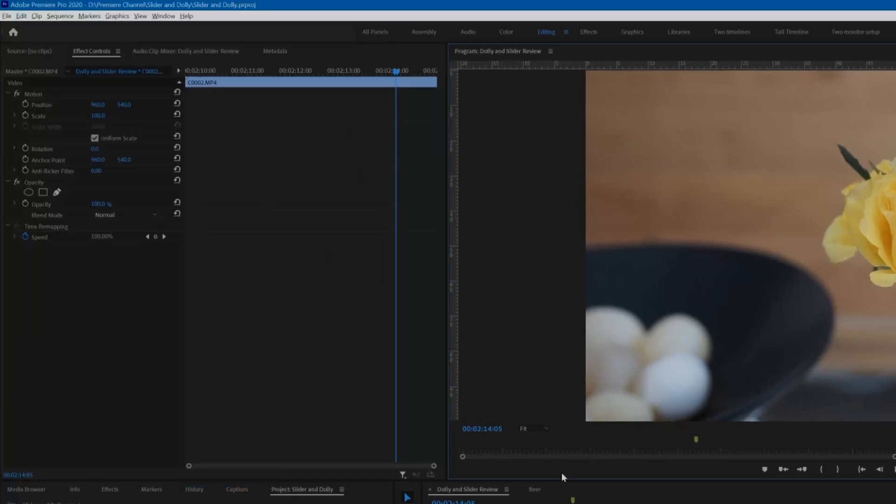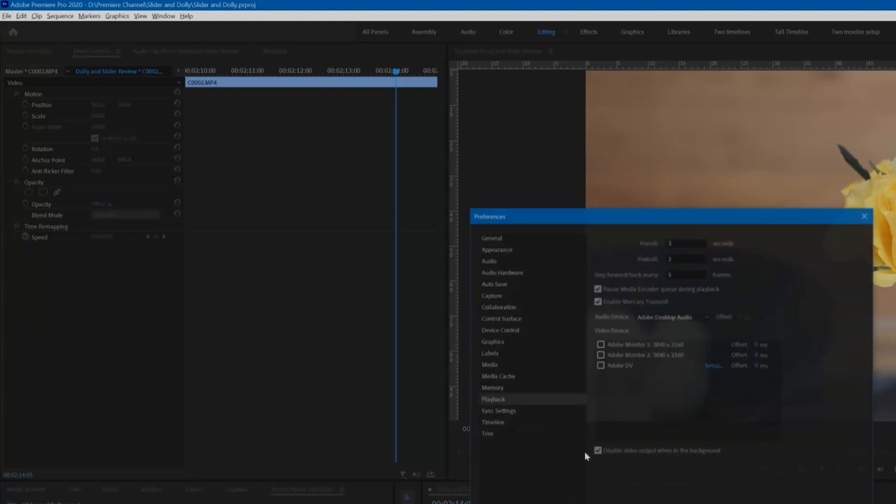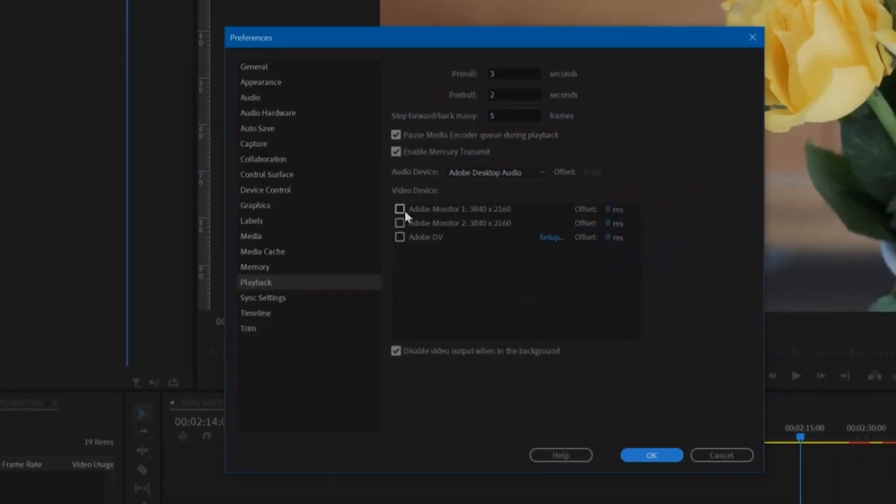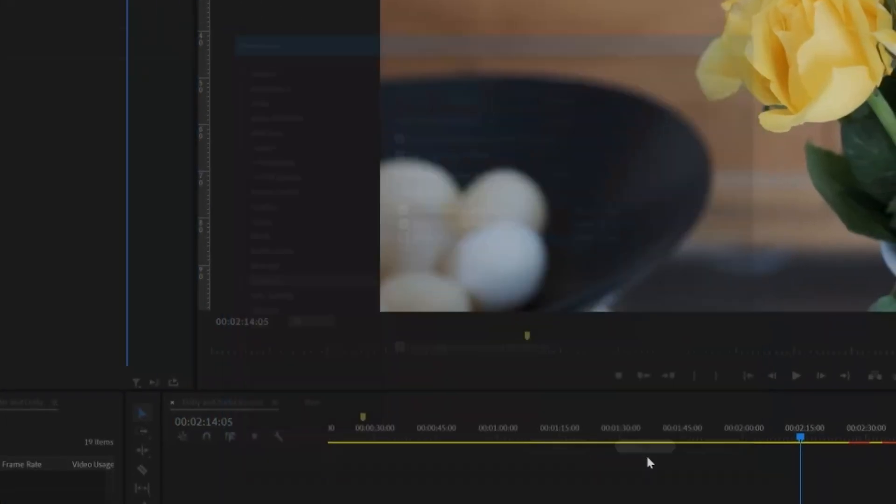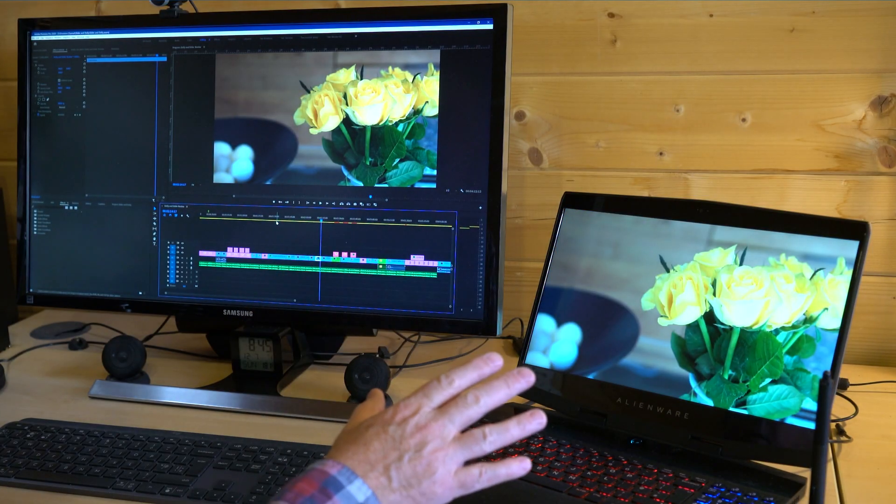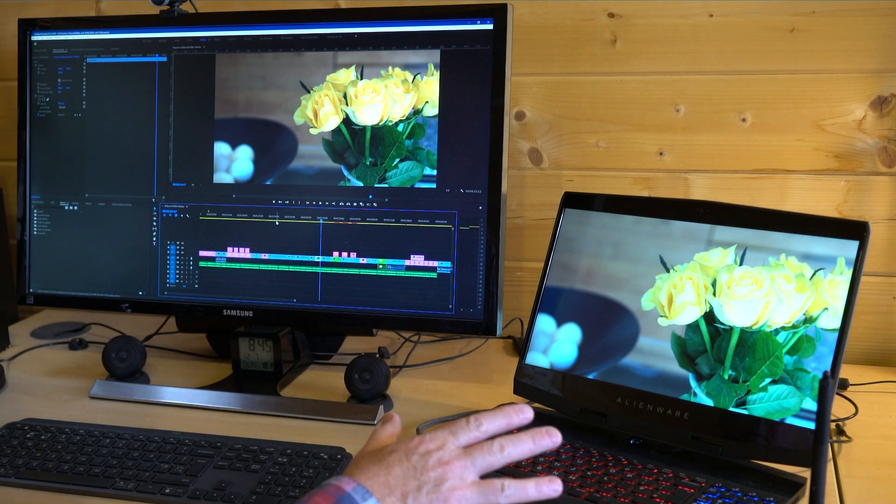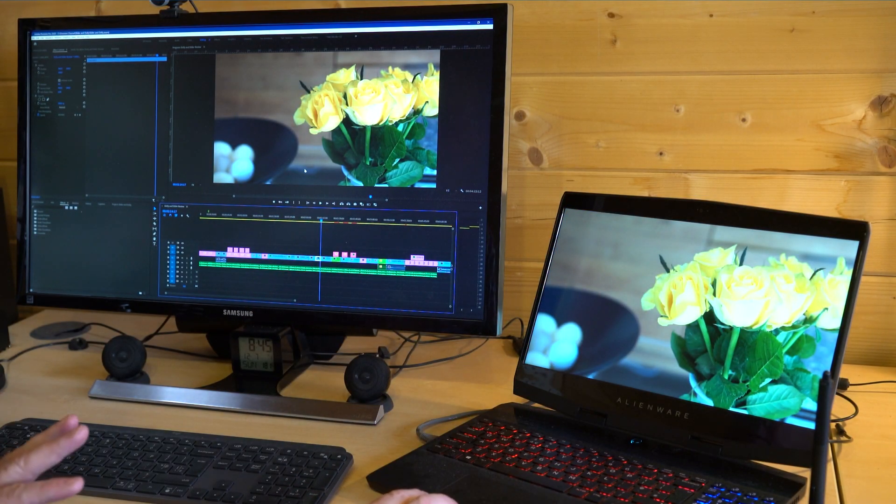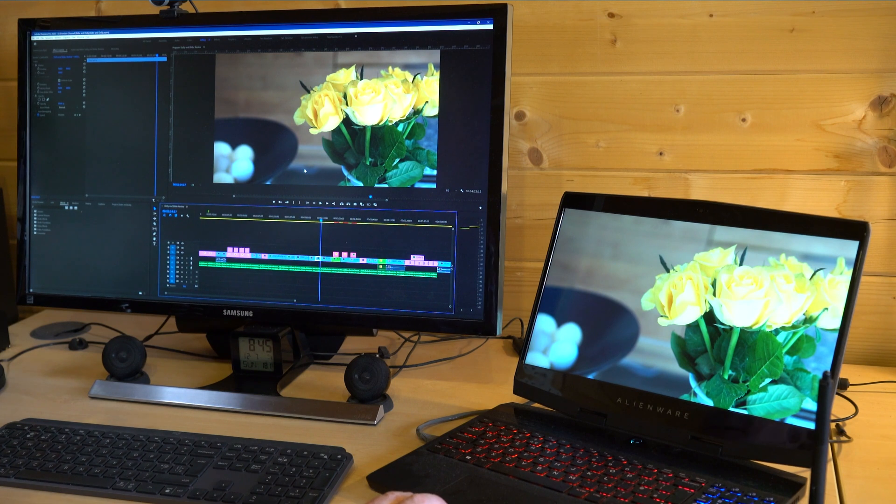This puts the playback onto your second monitor, and this is fine. You can reduce the size of the program monitor on your main Premiere screen to take advantage of the other screen, the larger display.